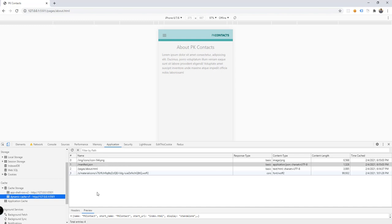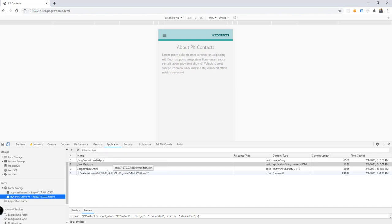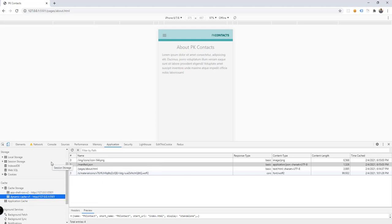If we check the cache, we now have the dynamic cache, and we only have the specified cache items there. We set the limit to five items only, so whenever it exceeds five items it will try to delete the oldest one, giving us a limited cache size.